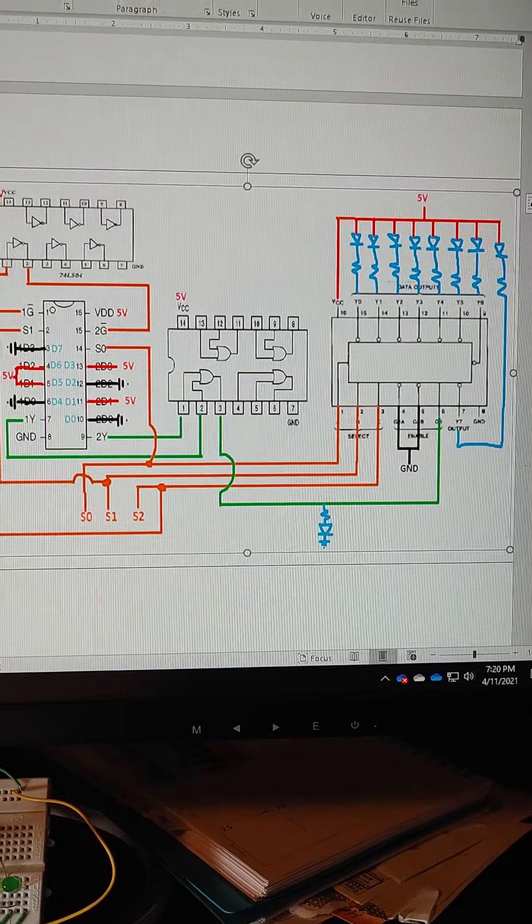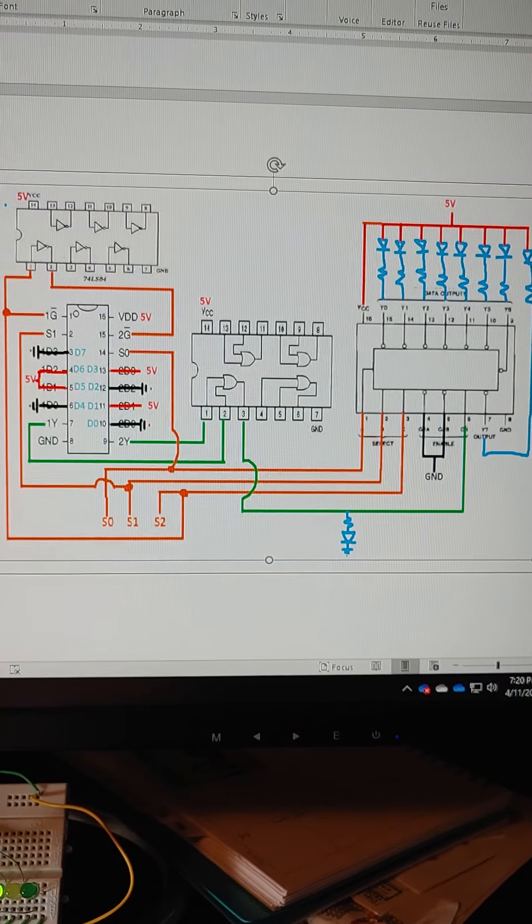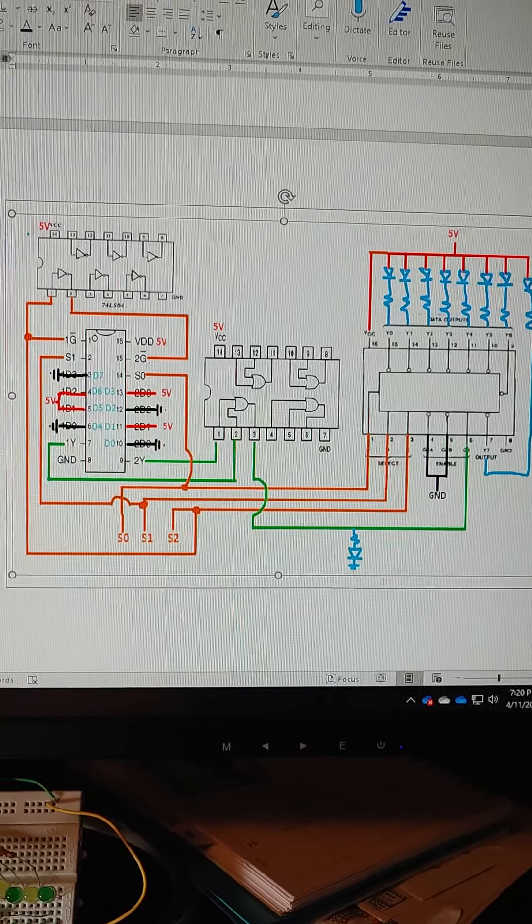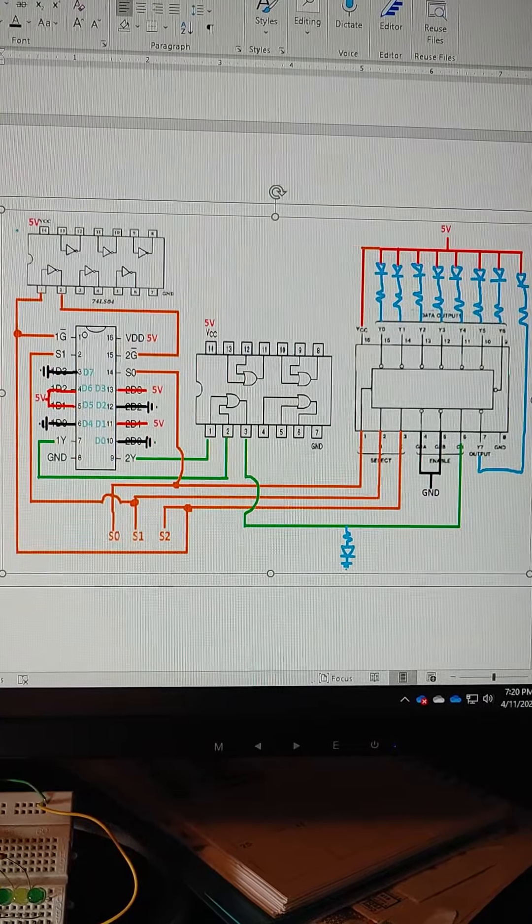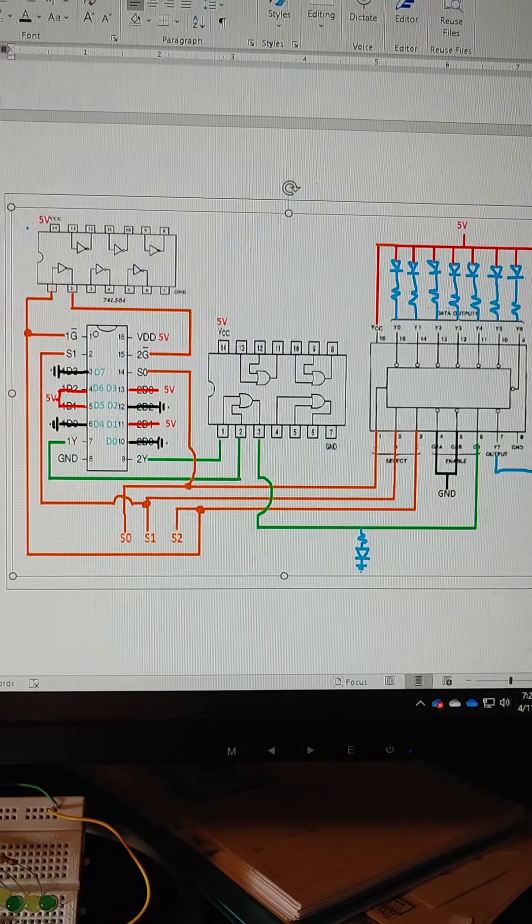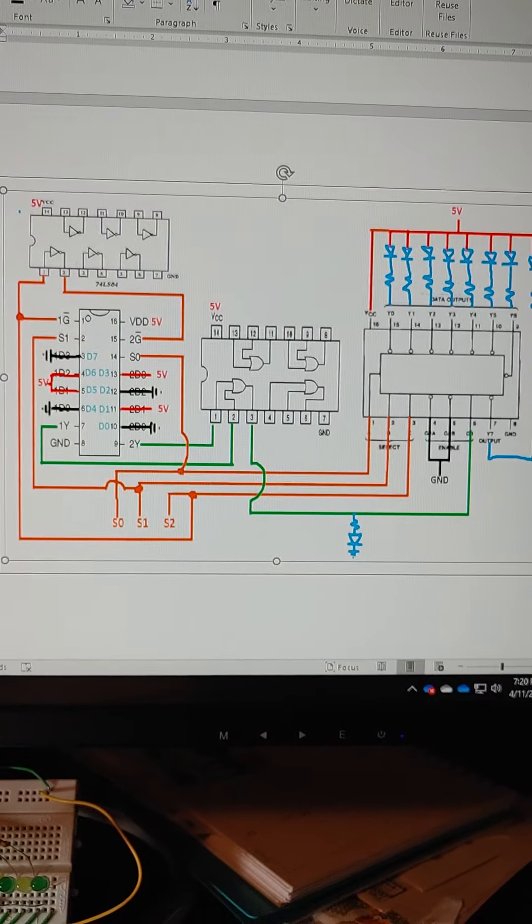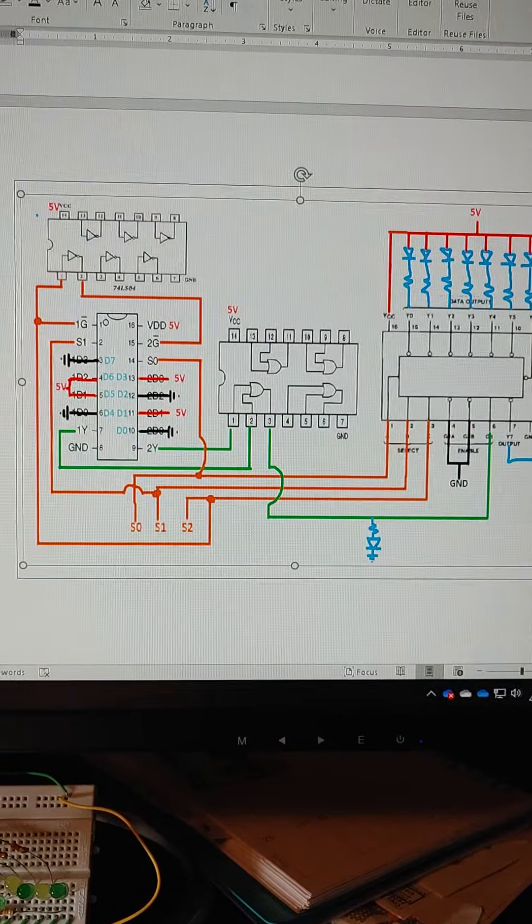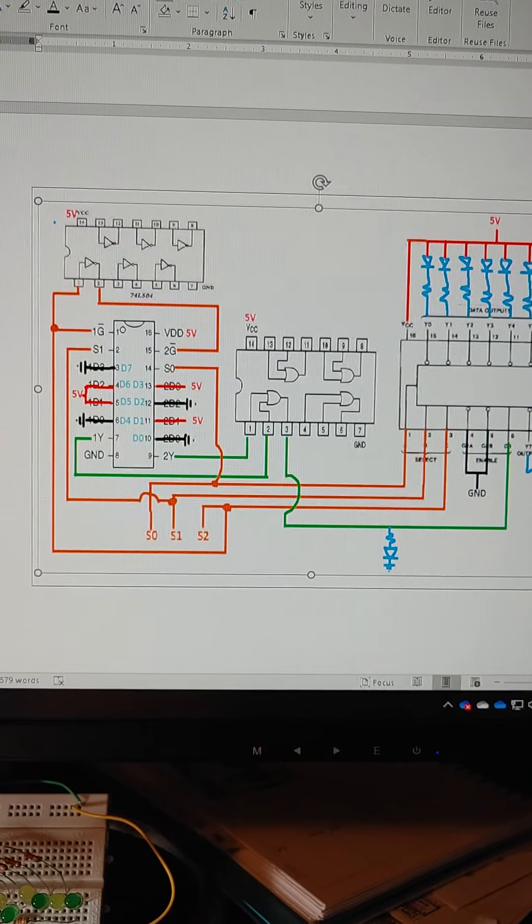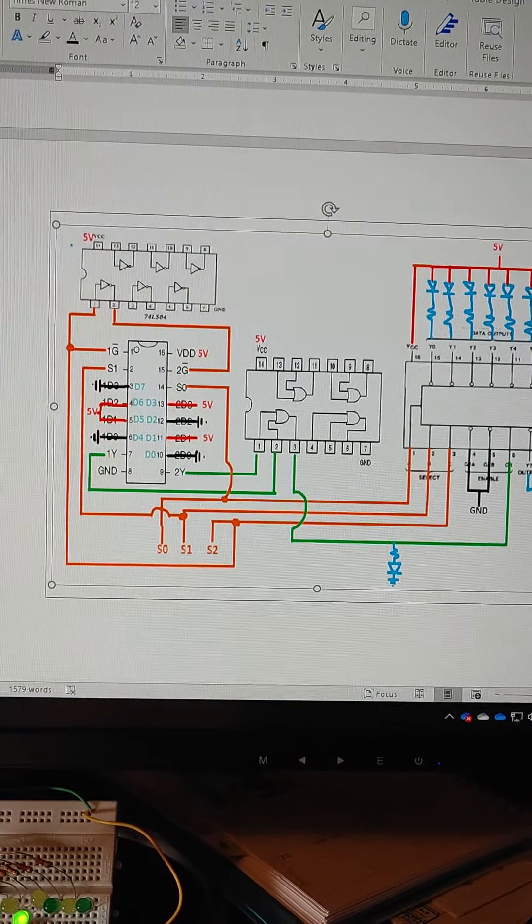We also need an OR gate to make the two DMUXs work together as one MUX, and that's where the S2 input comes in. That's why there's more than just the two inputs.